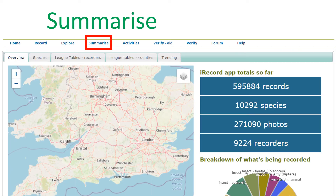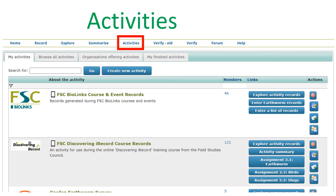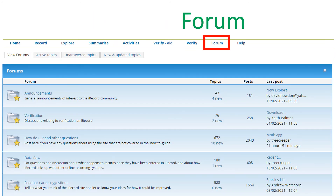The summarise menu allows you to see various summaries of your own data as well as the data summaries for various surveys and iRecord based apps. The activities tab is where you can access the many recording initiatives that have been set up on the platform. Check out my understanding iRecord activities video for a detailed explanation of how activities work on iRecord. The forum tab is a useful place to look for answers to any questions that you may have and to share your thoughts and feedback with the iRecord community.